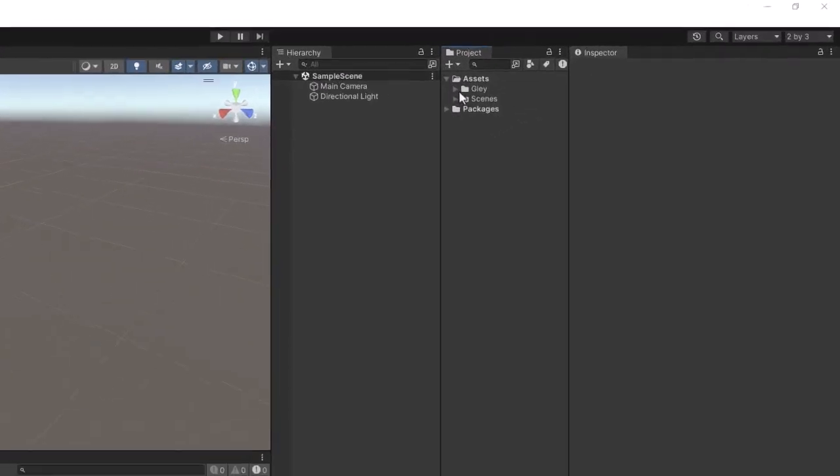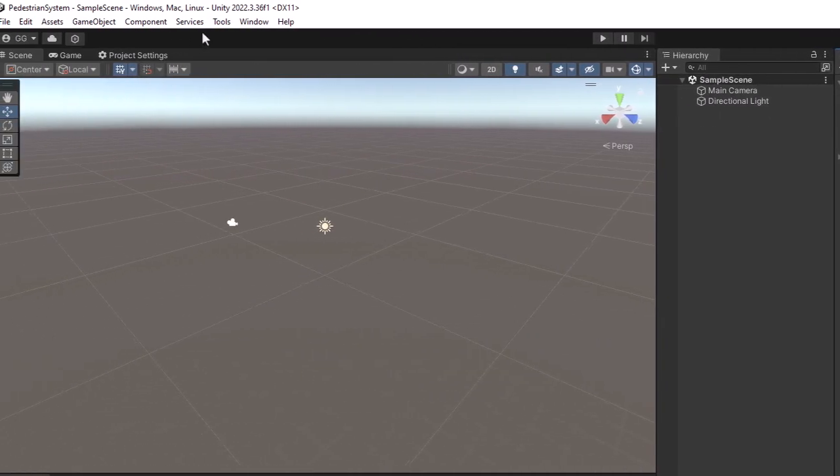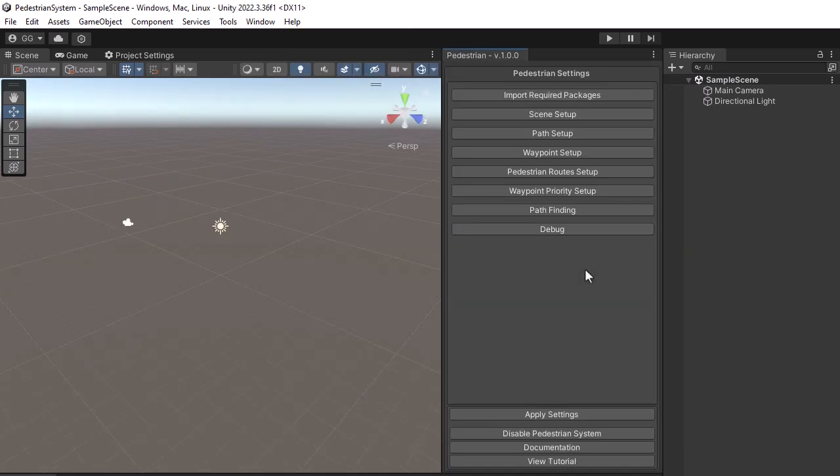As you can see I have here an empty project with just Mobile Pedestrian System added. To configure the package, navigate to Tools, Glay, Pedestrian System. This will open the settings window.